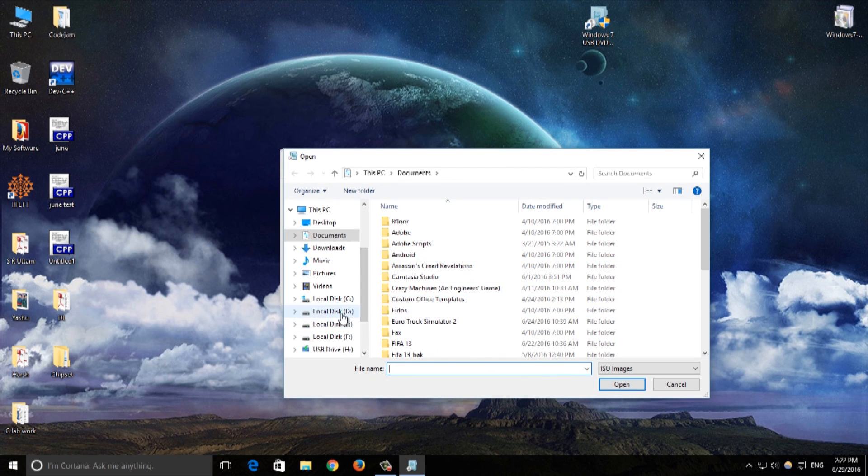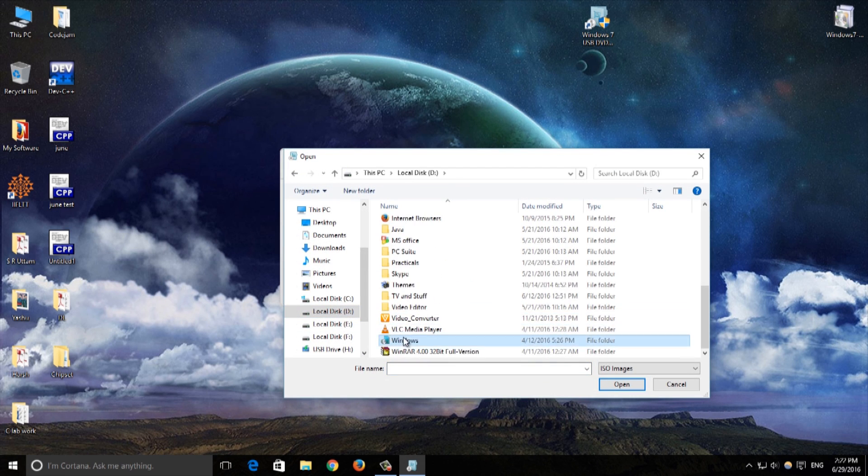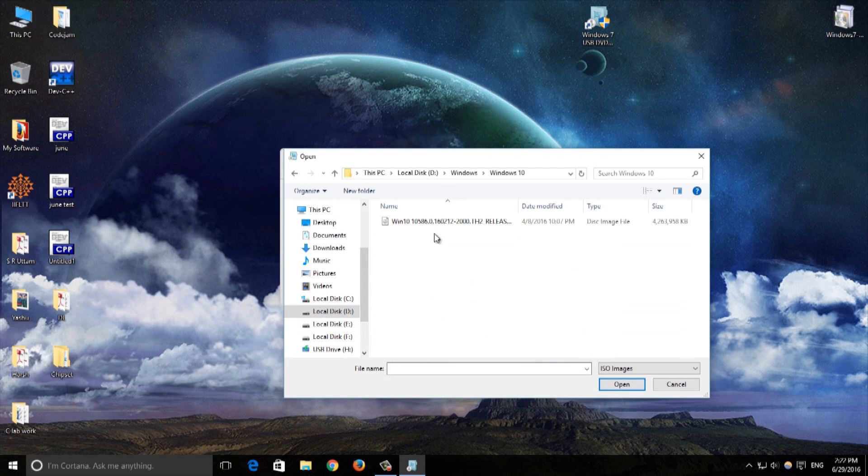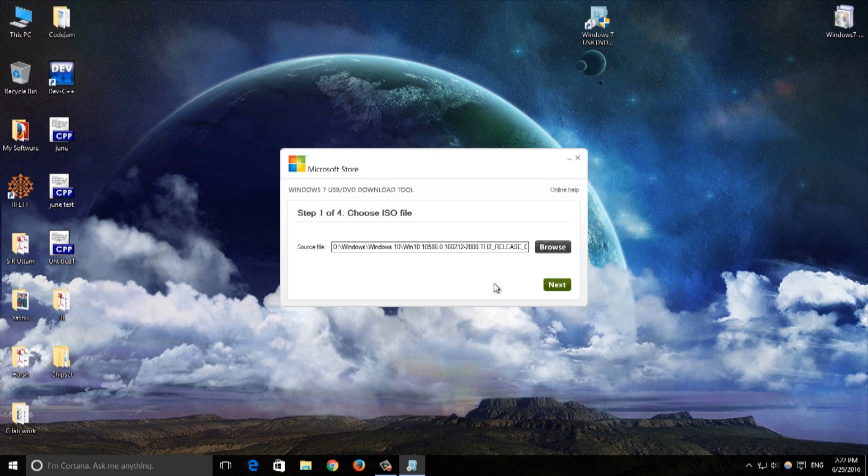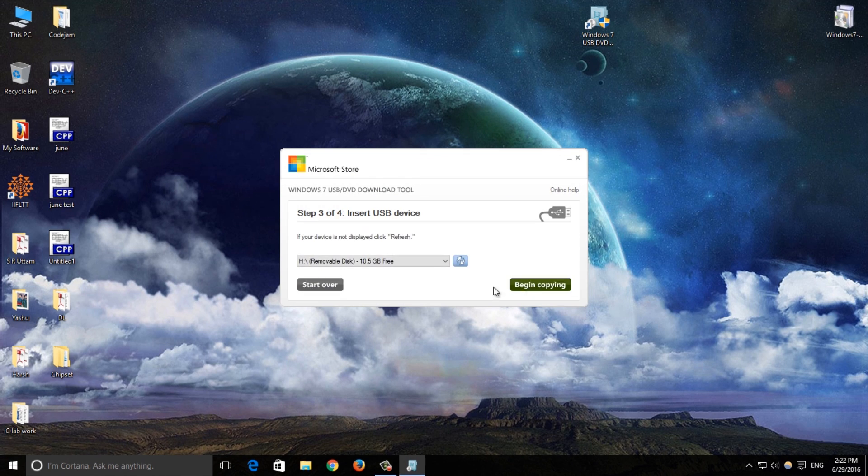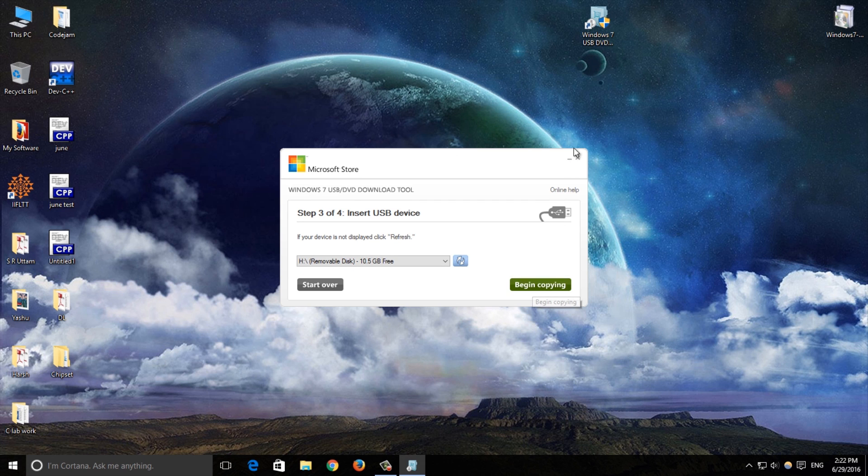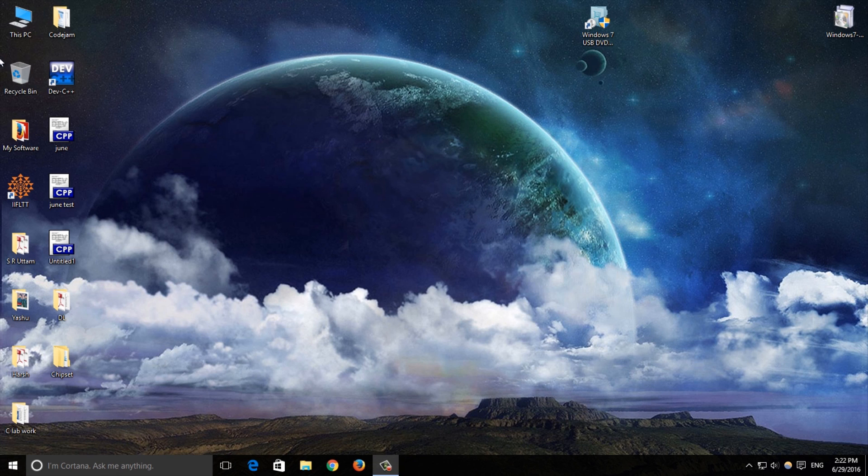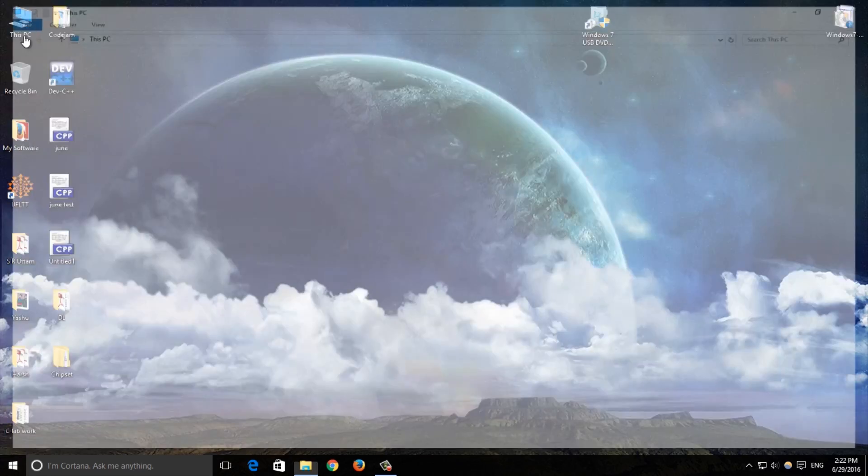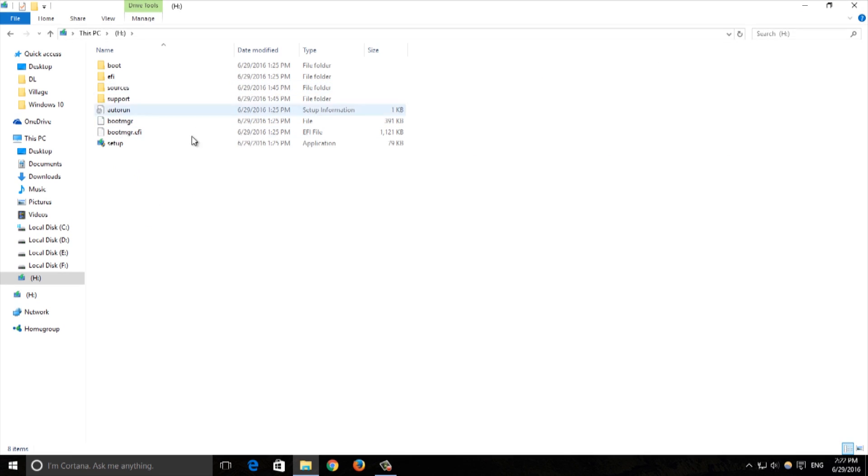Browse your ISO file of the Windows, there it is, and do next. Then select USB device, select your USB device pen drive and select begin copying. Either you can do this or if you have a Windows DVD you can use that, but I prefer the USB method.